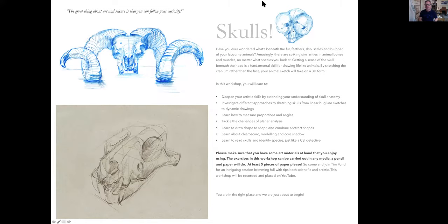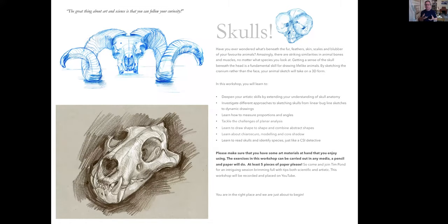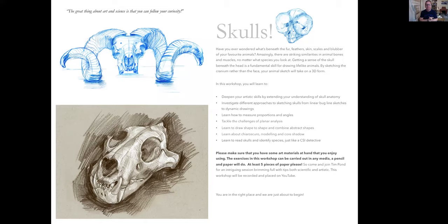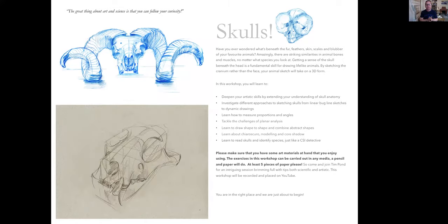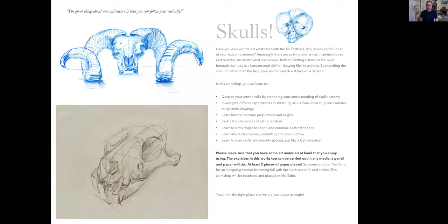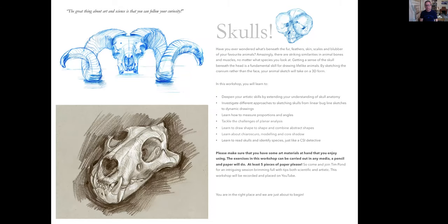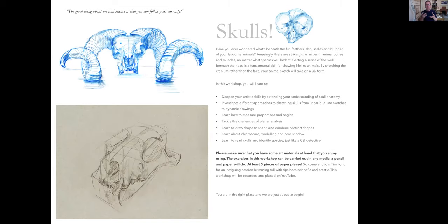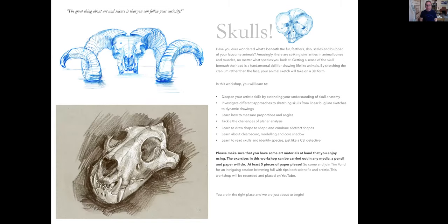Hello and welcome to Skulls. In this workshop we're going to look at how we can deepen our artistic skills by extending our knowledge of skull anatomy. We're going to investigate different approaches to sketching skulls, from linear bug line drawings to dynamic sketches. We will be learning to measure proportions and angles, tackle the challenges of planar analysis and the planes that sculpt the skull. We're going to be drawing shape to shape and combining abstract shapes, learning about chiaroscuro modeling and core shadow, and how artists like Rembrandt, Caravaggio and Leonardo da Vinci used these to express the 3D sculpture of the skull itself. And we're going to learn to read skulls just like a CSI detective.